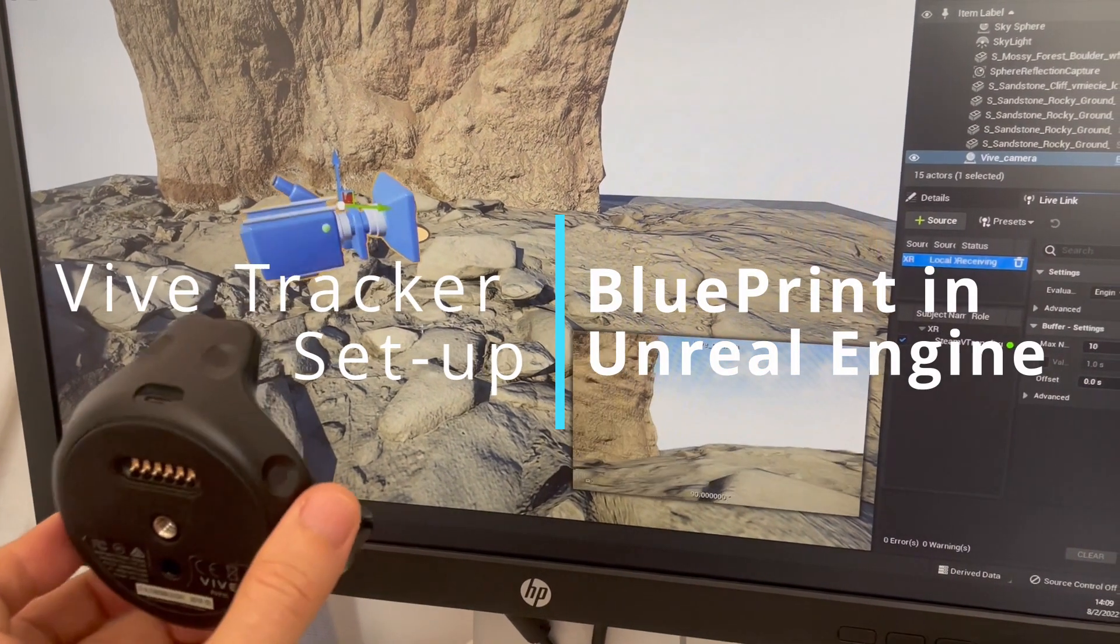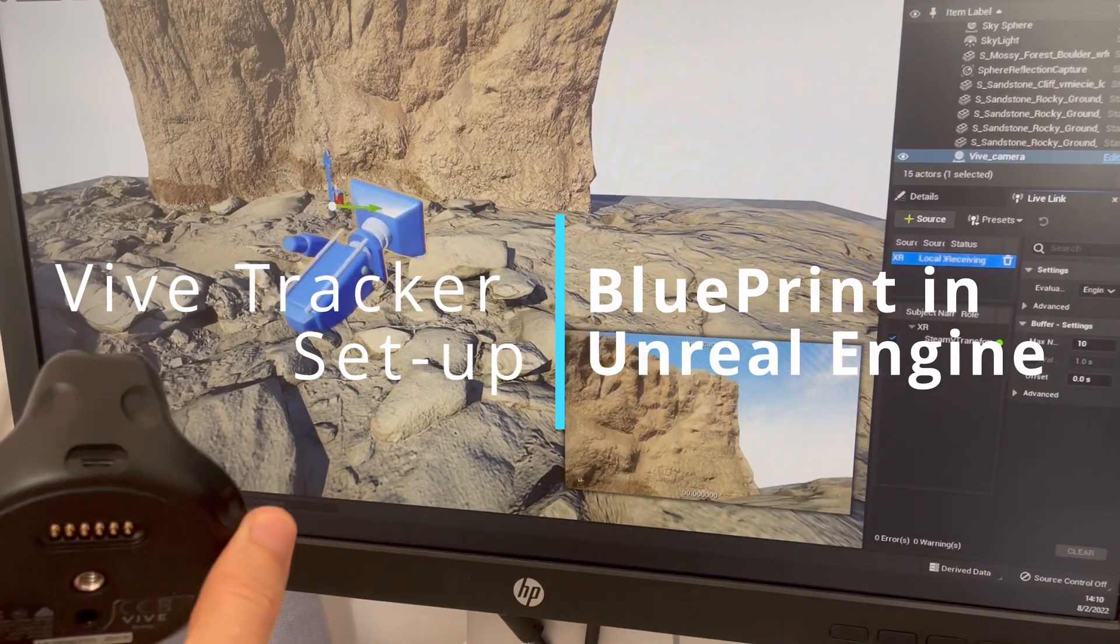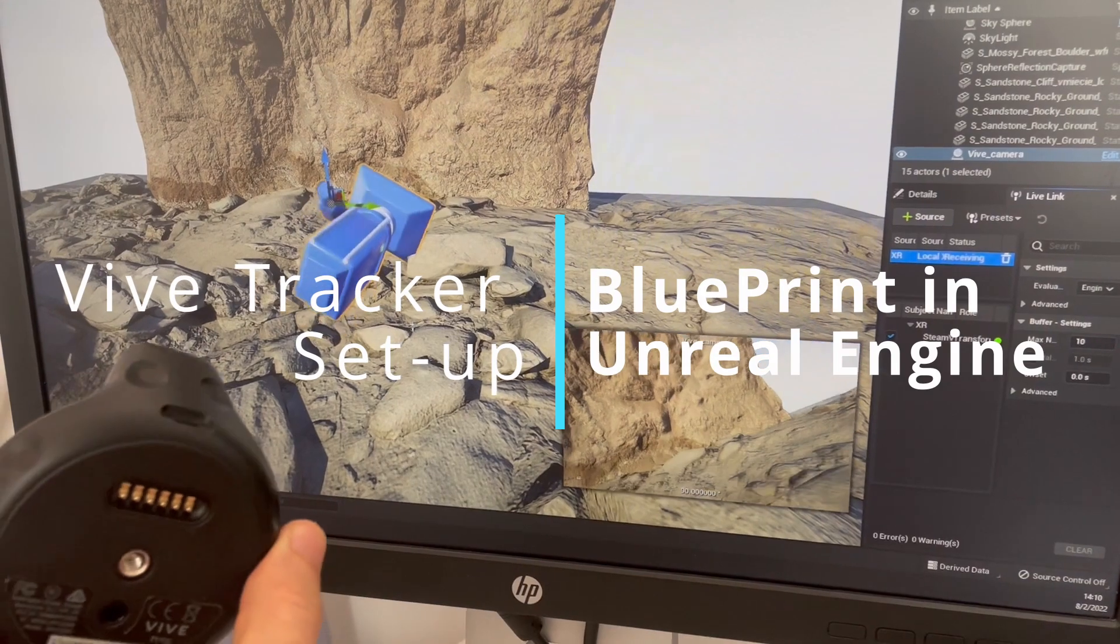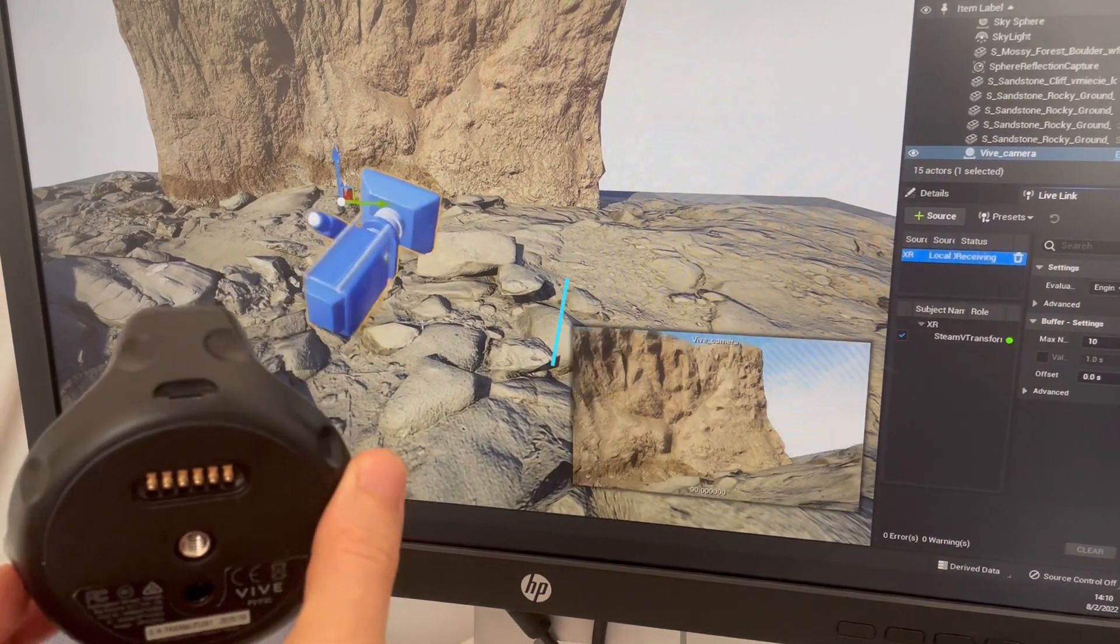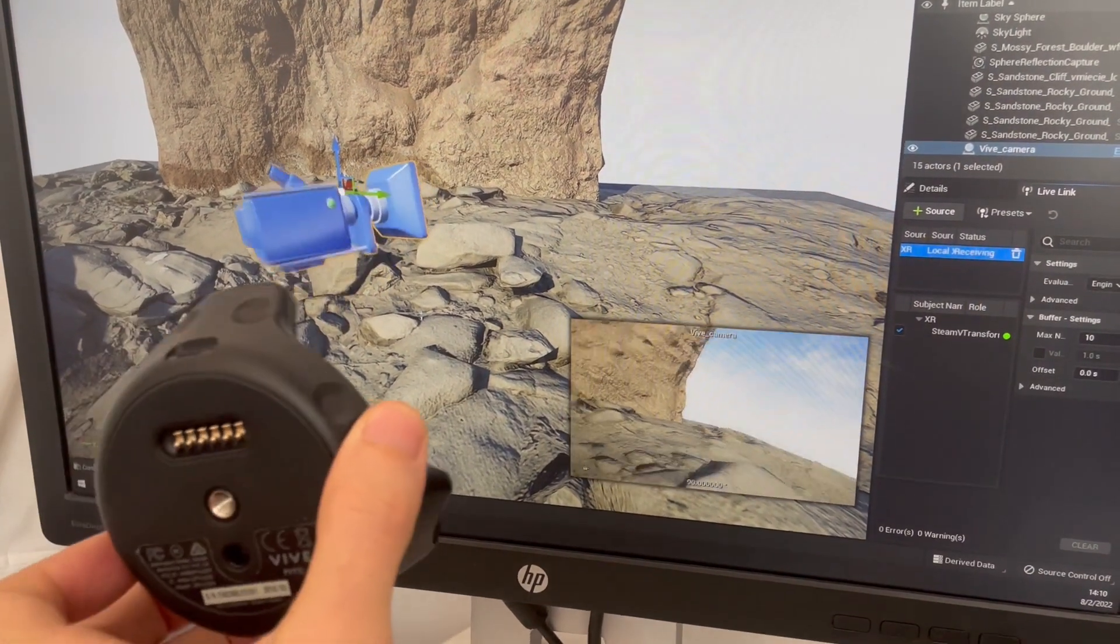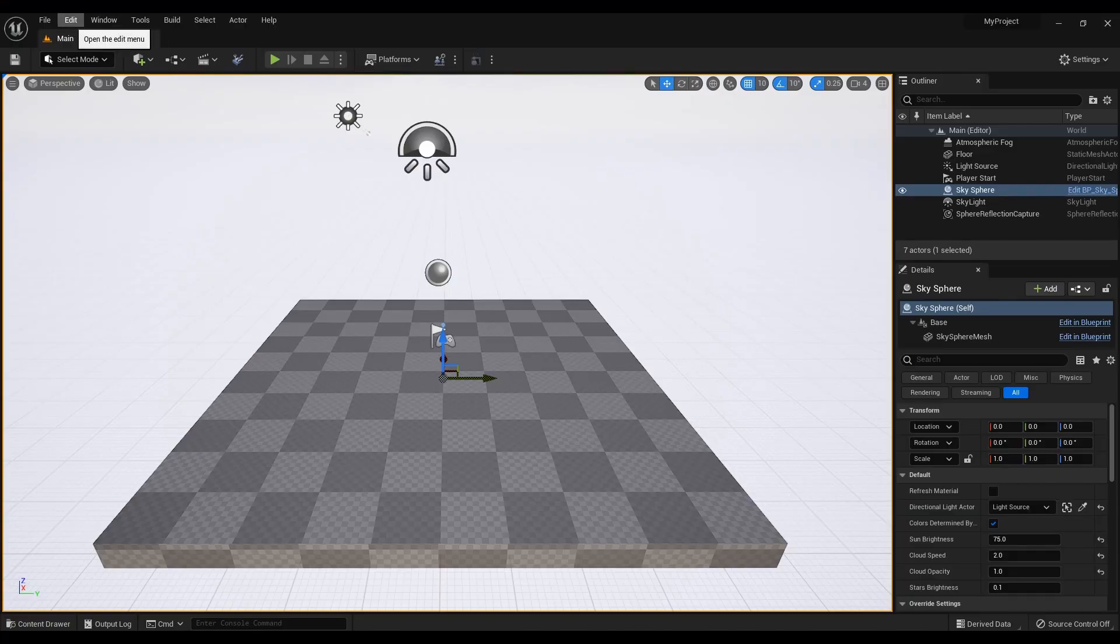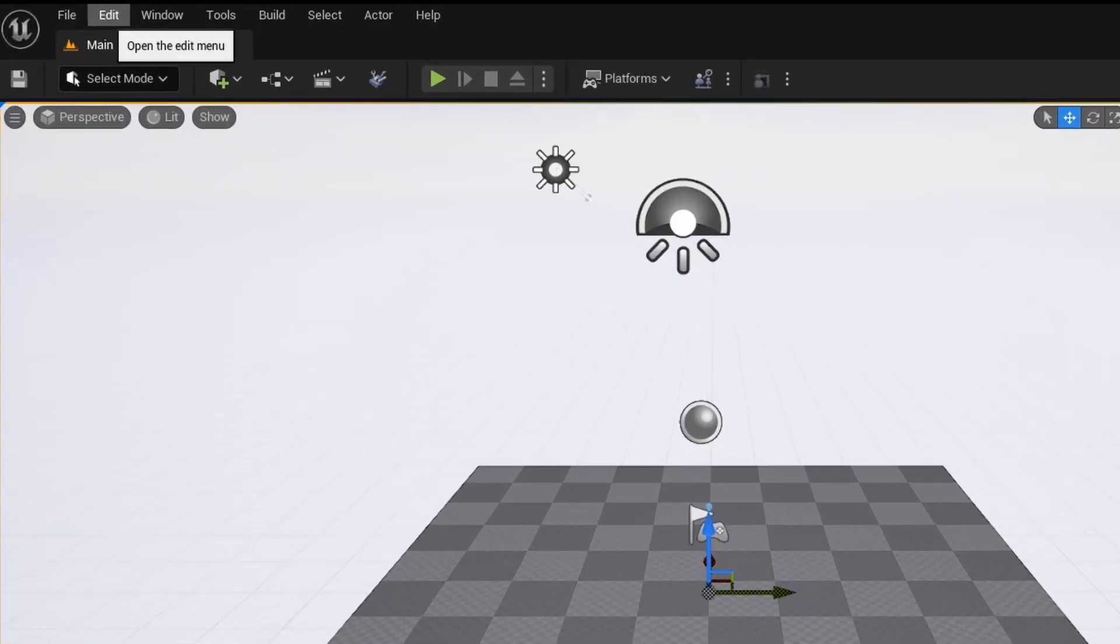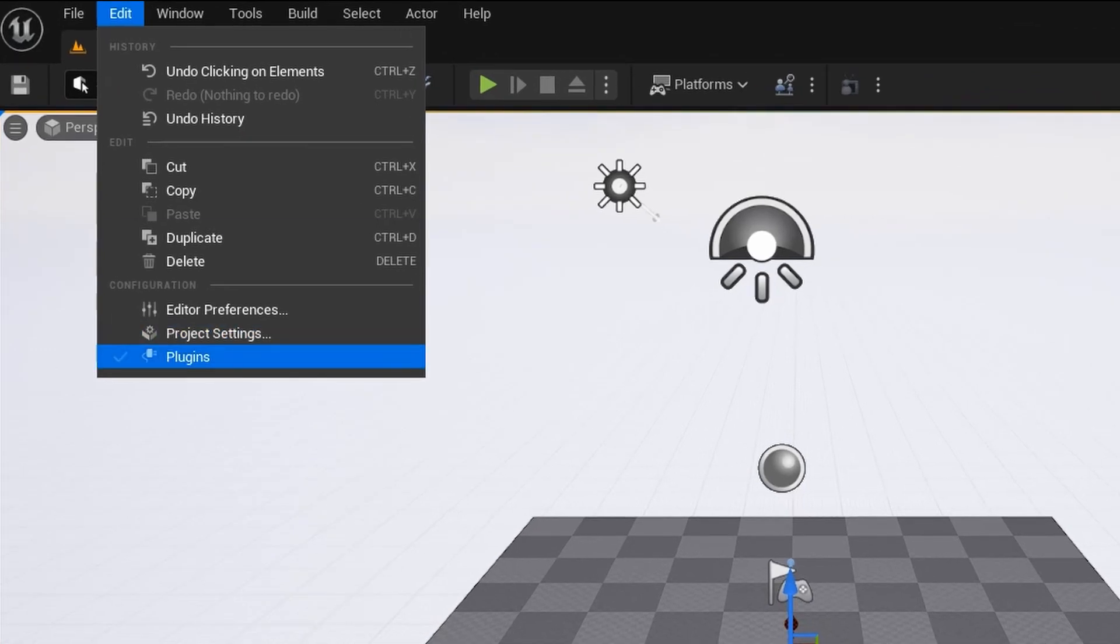Creating Virtual Camera Using Vive Tracker for Unreal Engine 5. Step 1: Connect the Live Link XR Plugin.